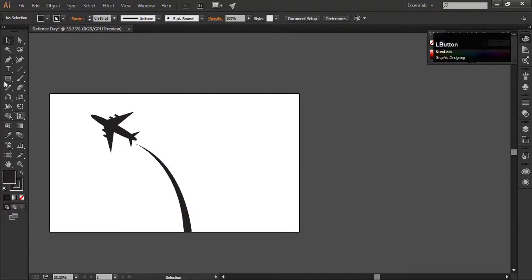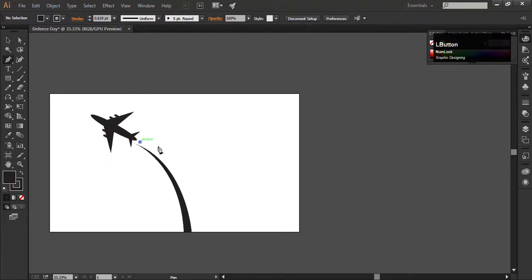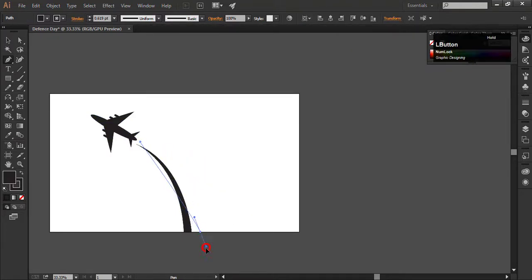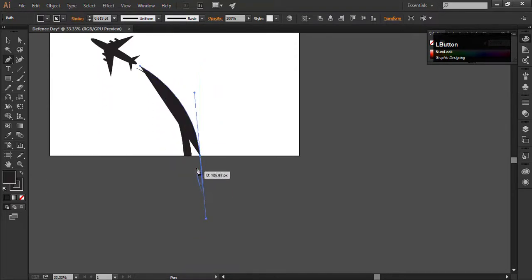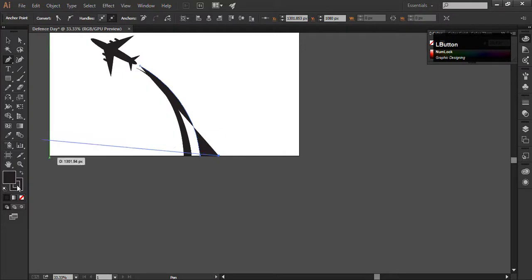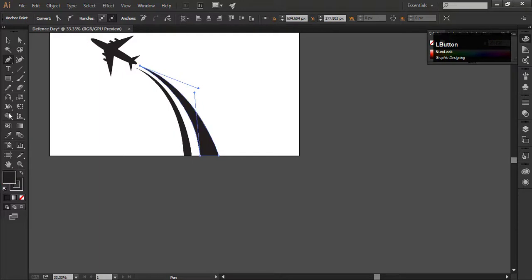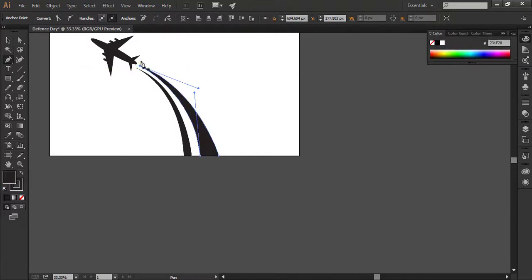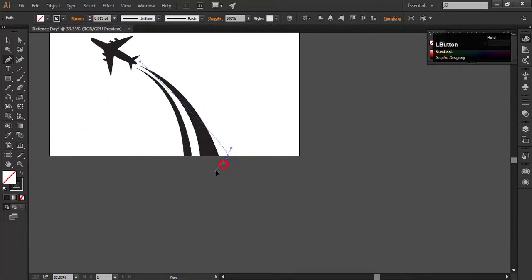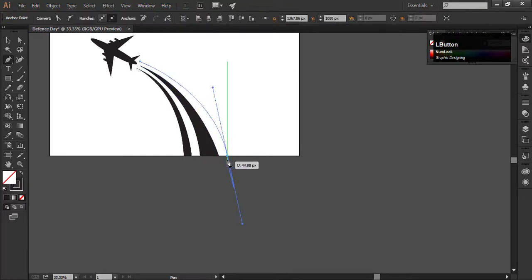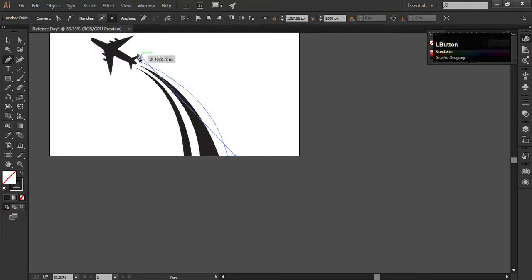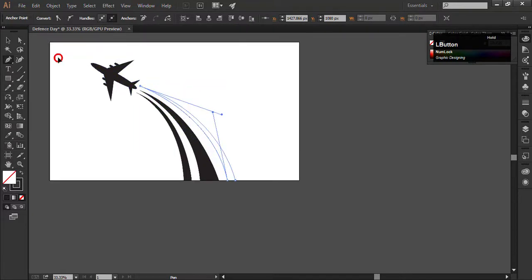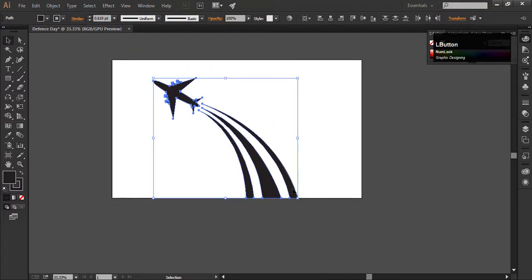Now you can adjust the curve easily. Make two more curves lines by following the method of the first one. Just click once to create a first anchor point. Then click and drag it. Click on the anchor point, it will delete the second hand. Adjust them in the center.